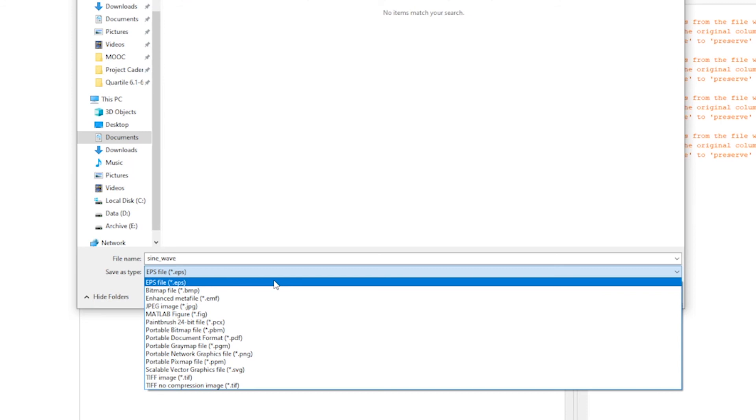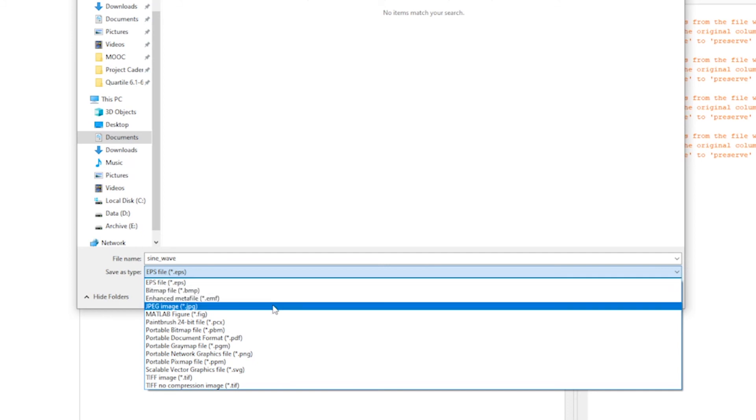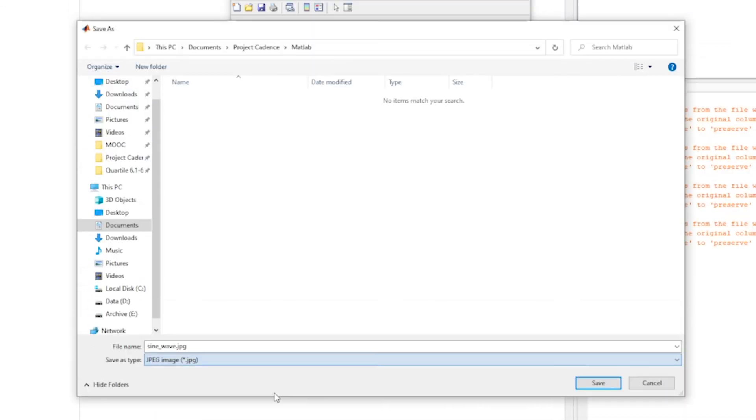I would personally recommend to always use eps files when working with papers because in that case you can zoom in indefinitely on the image without it becoming grainy like what would happen when you zoom in indefinitely on a jpeg. But for now let's just go for a regular jpeg.